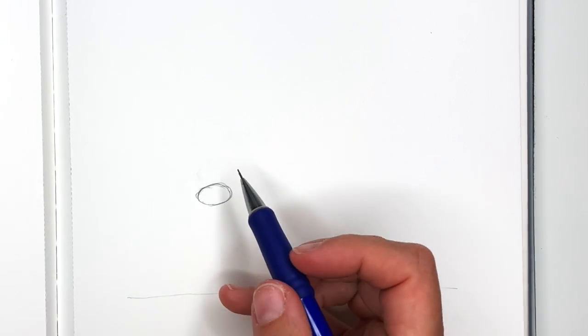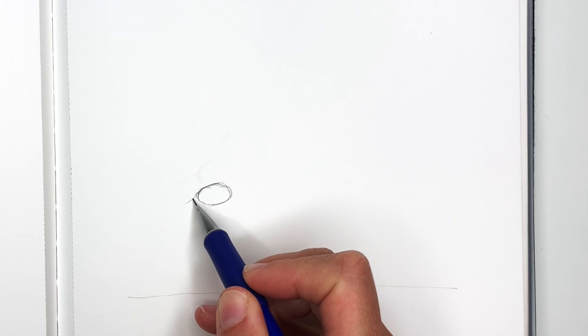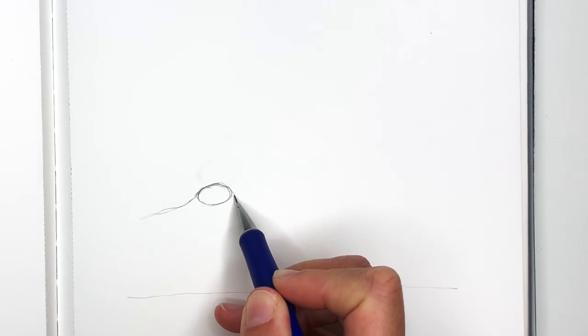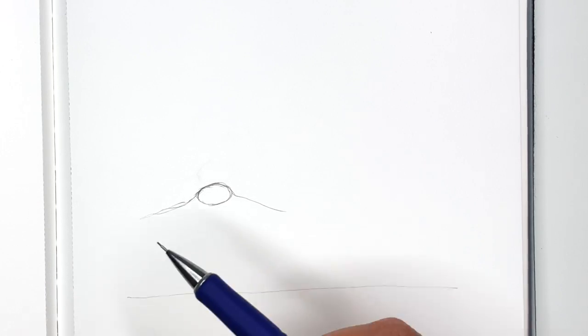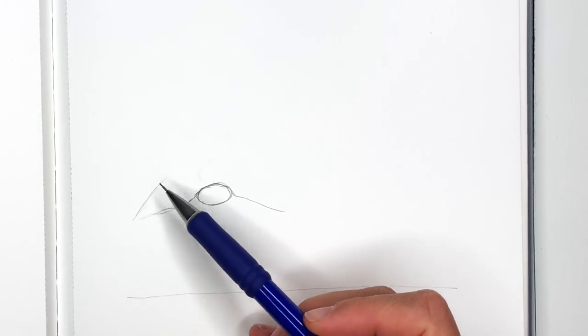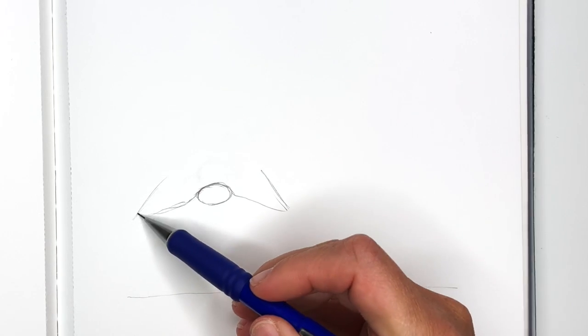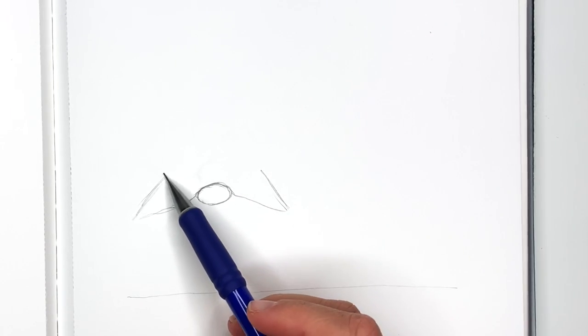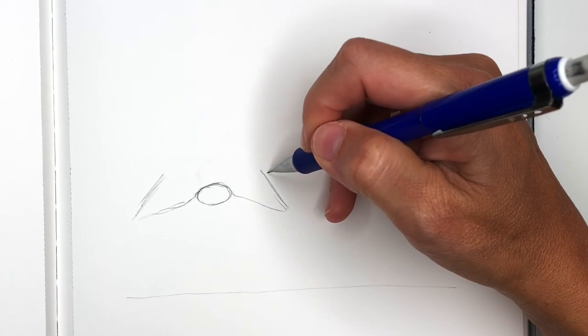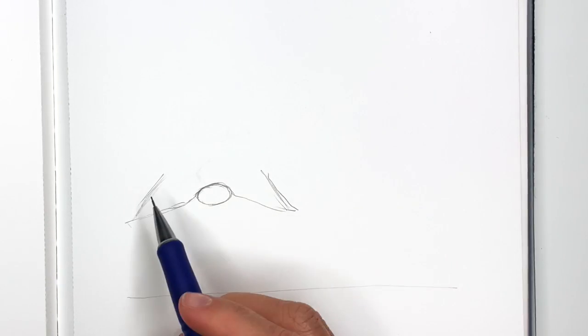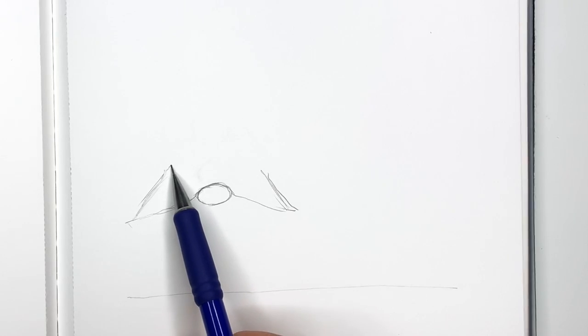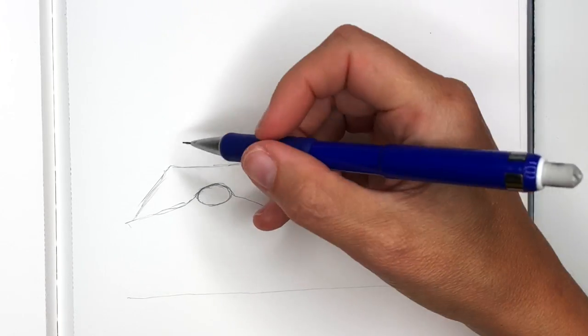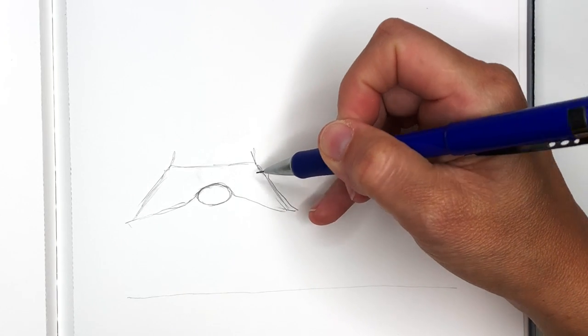Then we're going to draw the hat. So on each side of the nose, we're going to draw lines that will drop down like this. Then they will go towards the top, because that's the hat. And I'm going to draw a line across. There's going to be a belt around the hat.